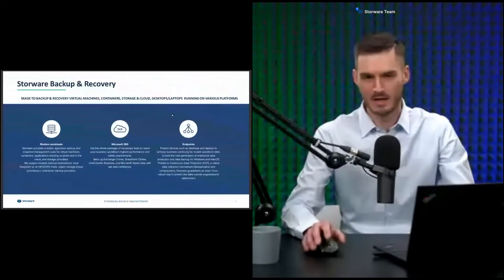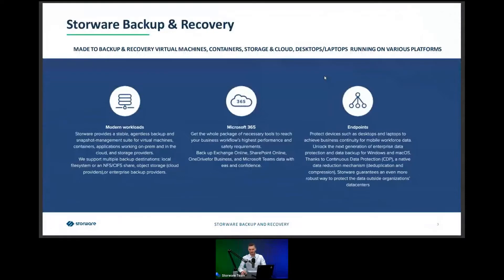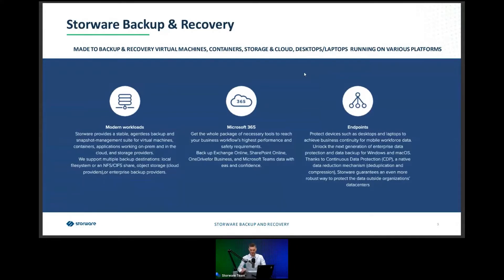There are three different approaches. The first is to protect virtual environments, containers, storages, and applications. On the right side is endpoint protection — you can protect Windows and macOS-based machines. We give the user a continuous data protection strategy.